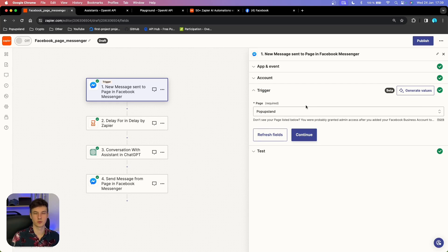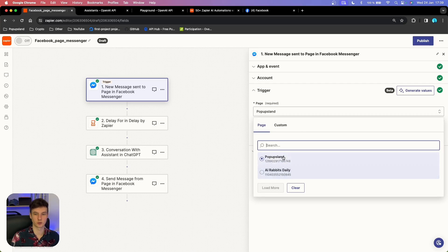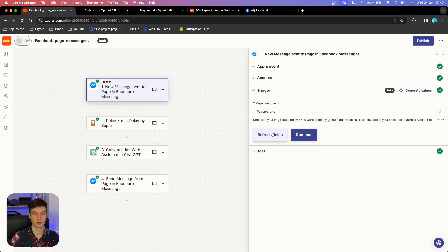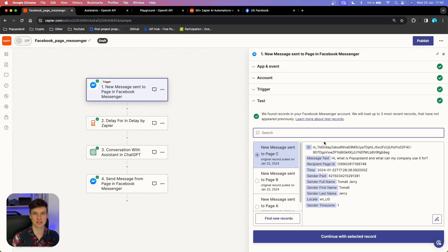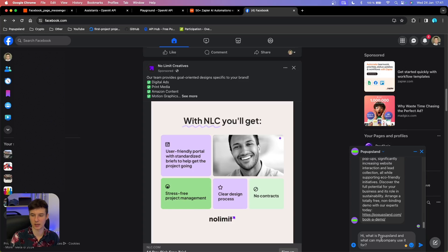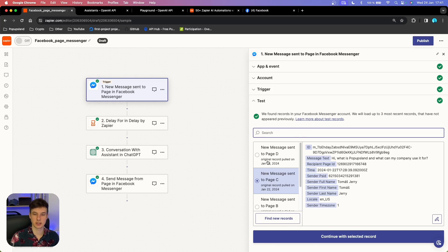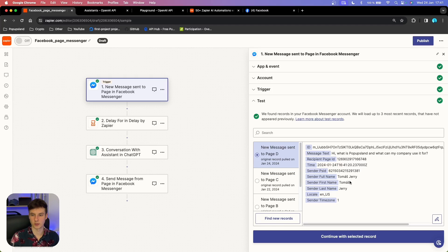I have already done that, so I'm going to continue. Based on which pages you gave access to Zapier, you can choose from a drop-down menu — in this case we are using PopupLand. If you don't see them but have given access, click 'Refresh fields' and they should appear. Now we test this by writing a test message to our Facebook page: 'Hi, what is PopupLand and what can my company use it for?' I found the new message — it's from me and includes the question.